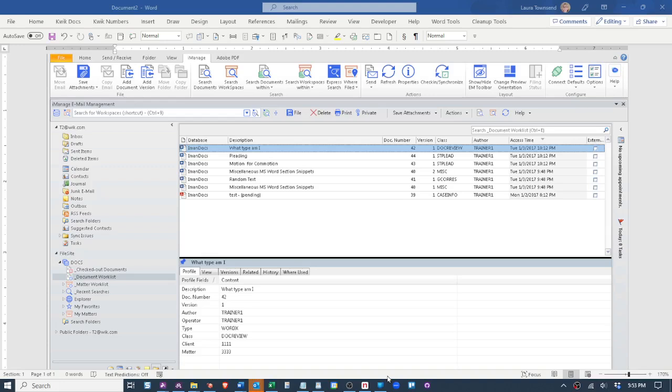Greetings, I'm going to go over a quick overview of the differences between the way iManage was and the way it is now with Work 10.